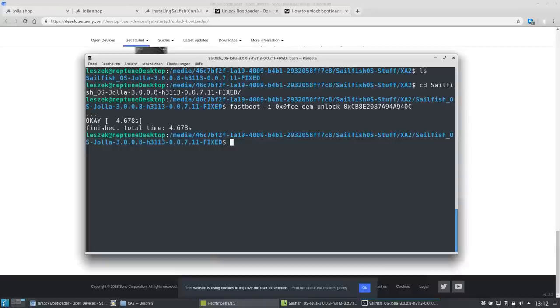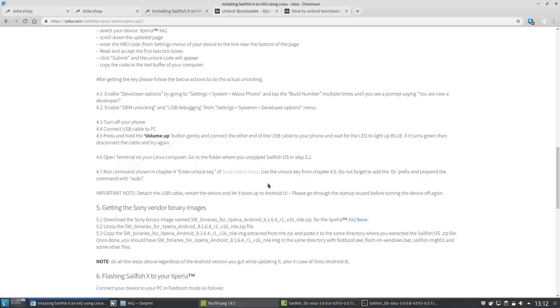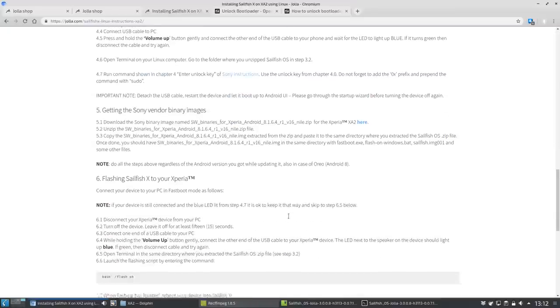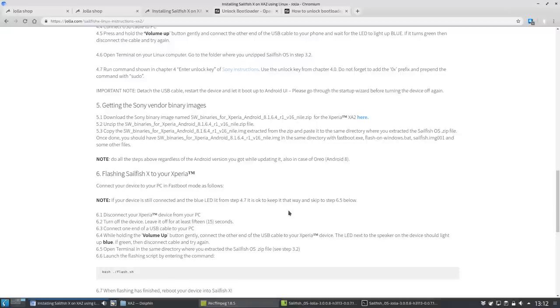If that doesn't happen check your unlock code and your command again and if necessary maybe generate another unlock code. If it's still not working reboot into Android and check again if OEM unlock is really checked.